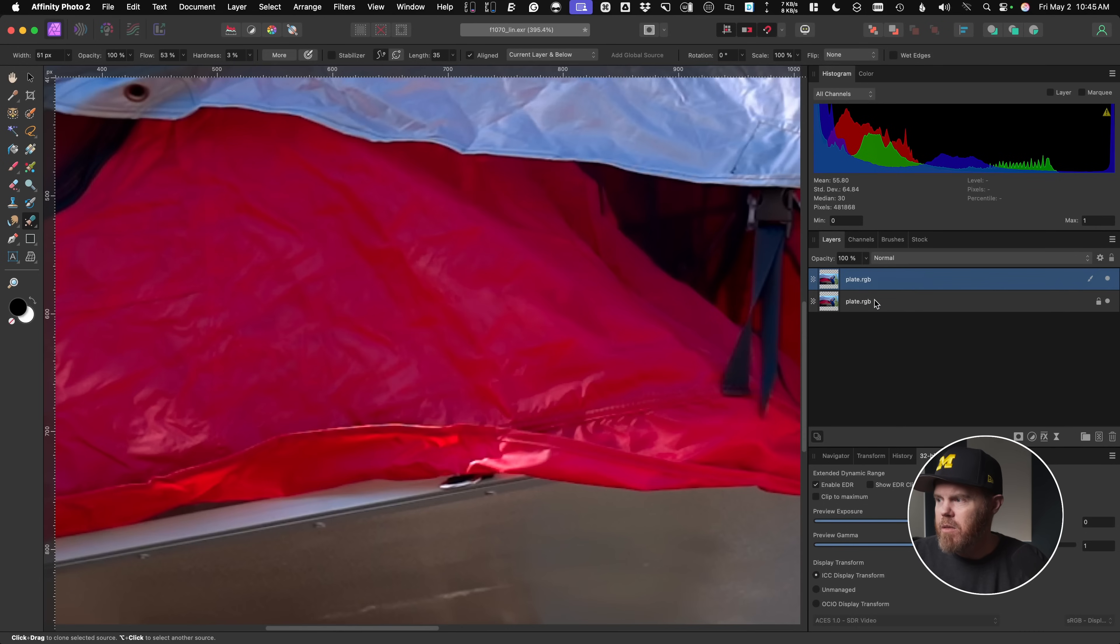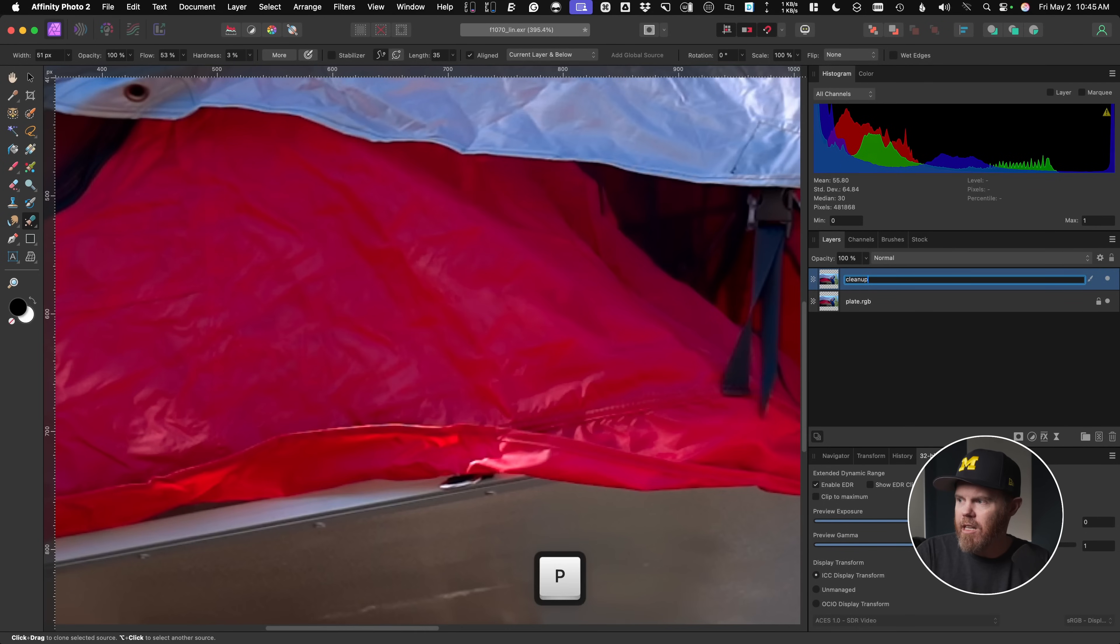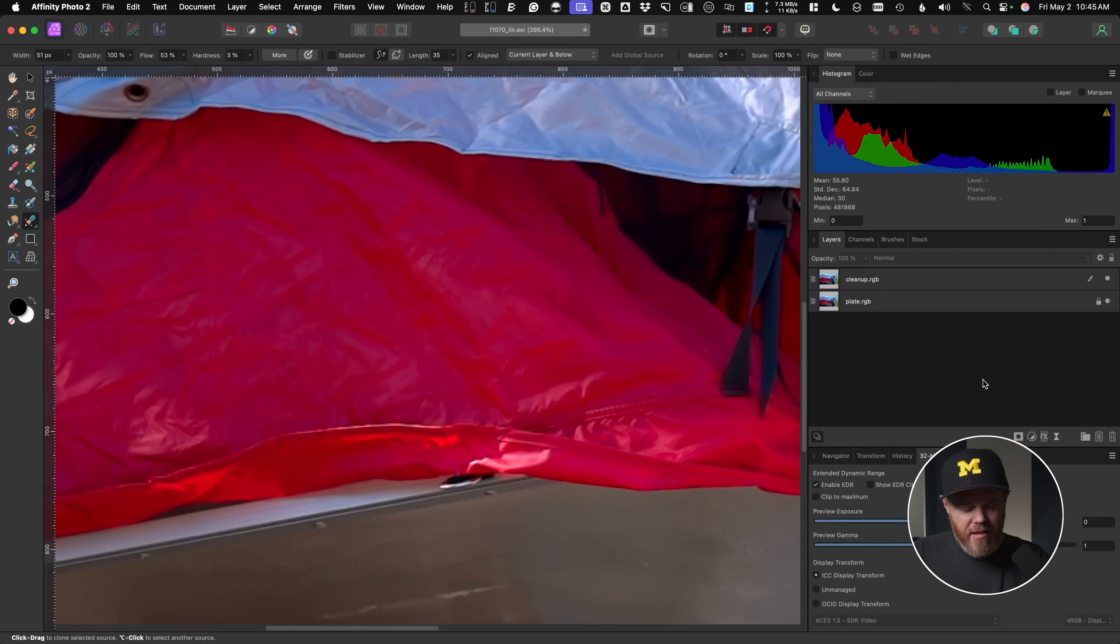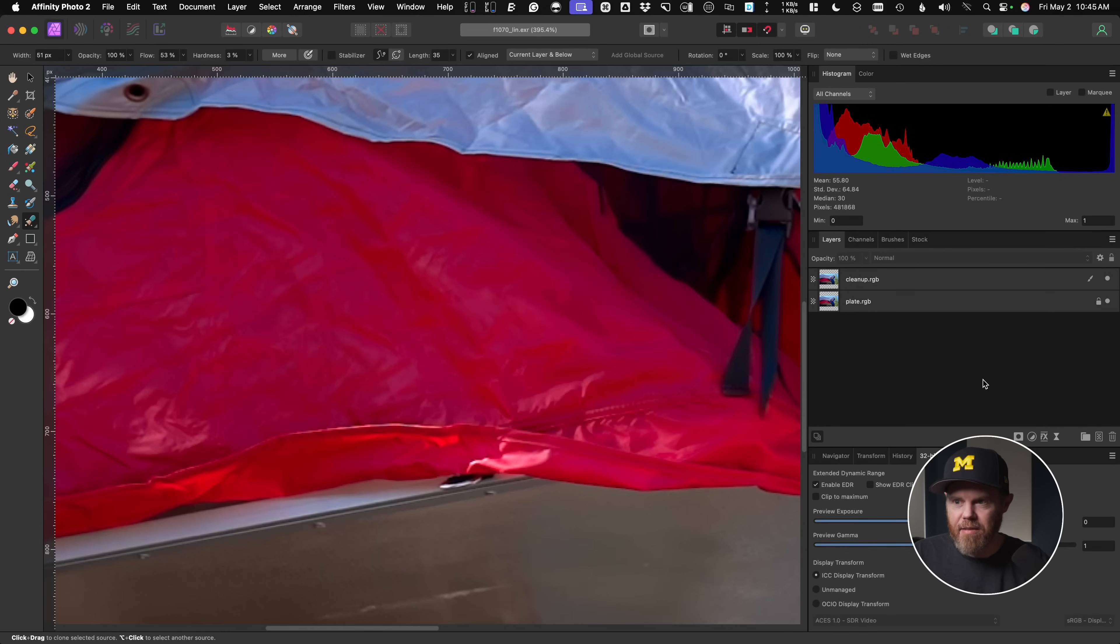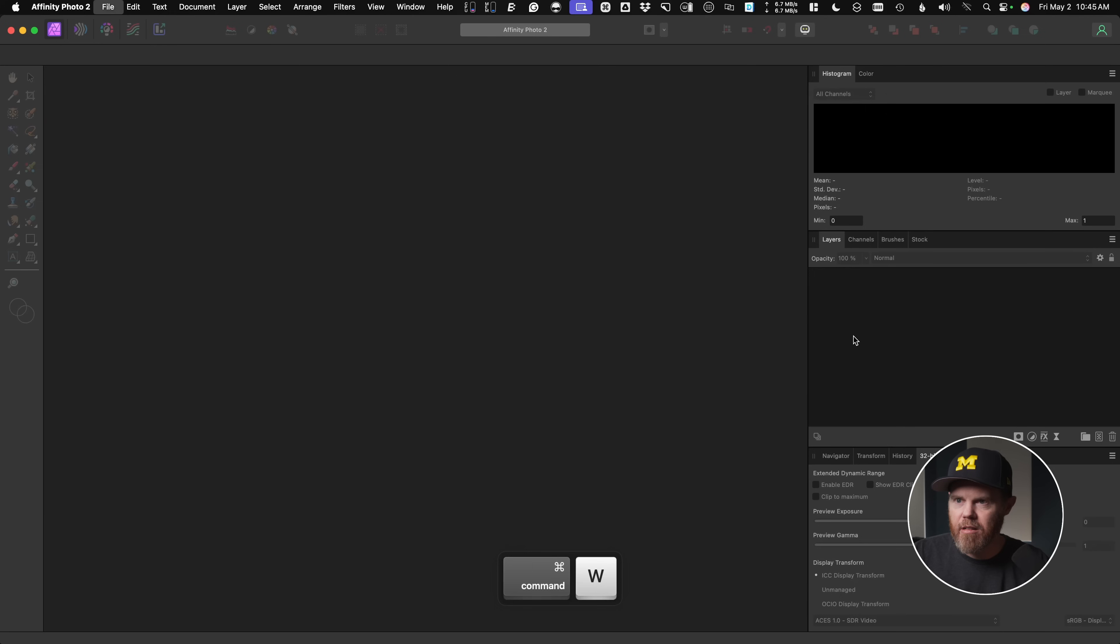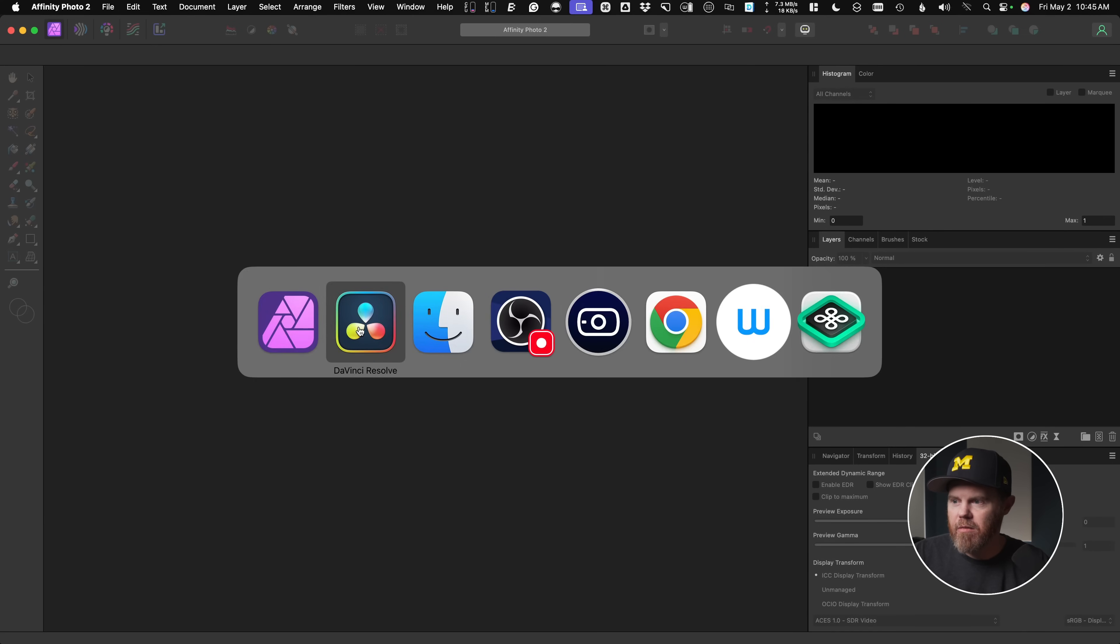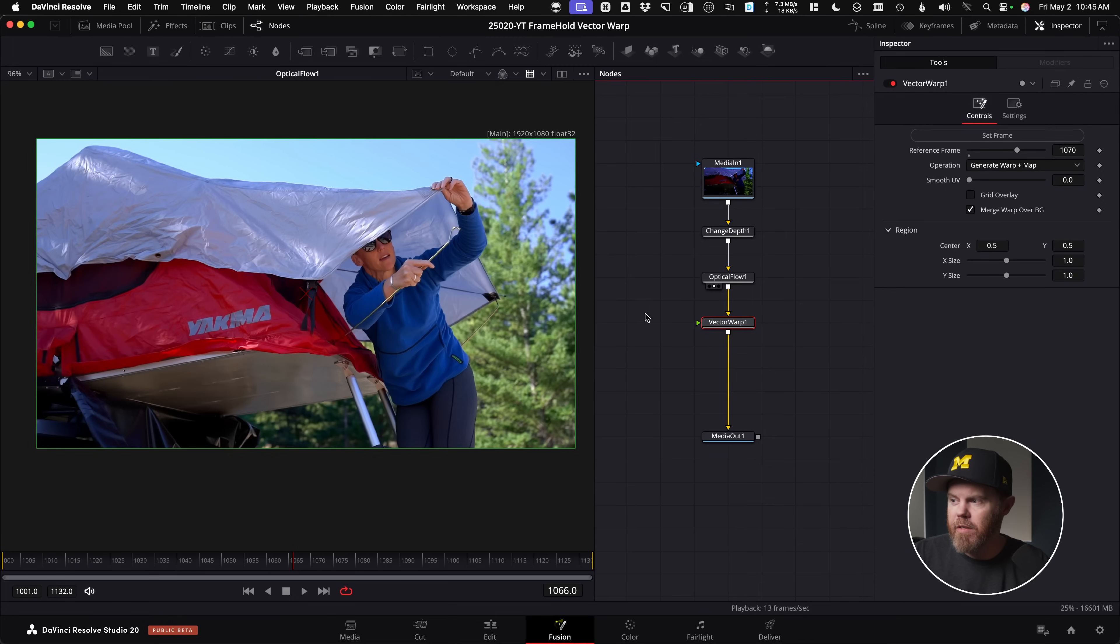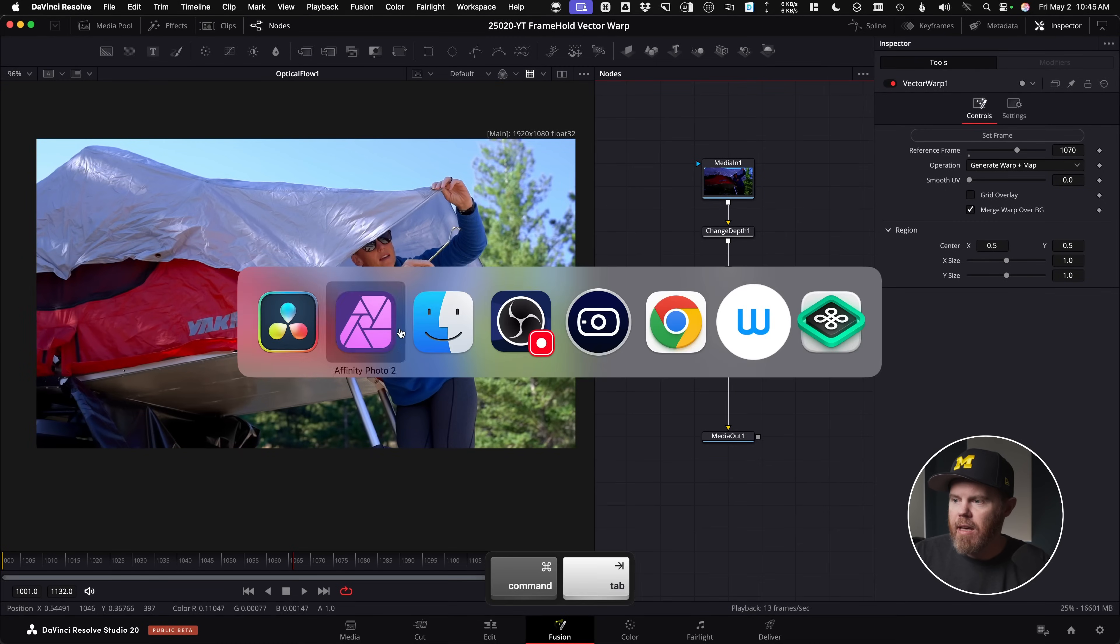Now, this one's not plate.RGB, this one will be called cleanup.RGB. So to get this back into Fusion, I'll just hit save and it saves that same EXR with these two layers in it now. I'll close that out. Go back over to DaVinci Resolve.